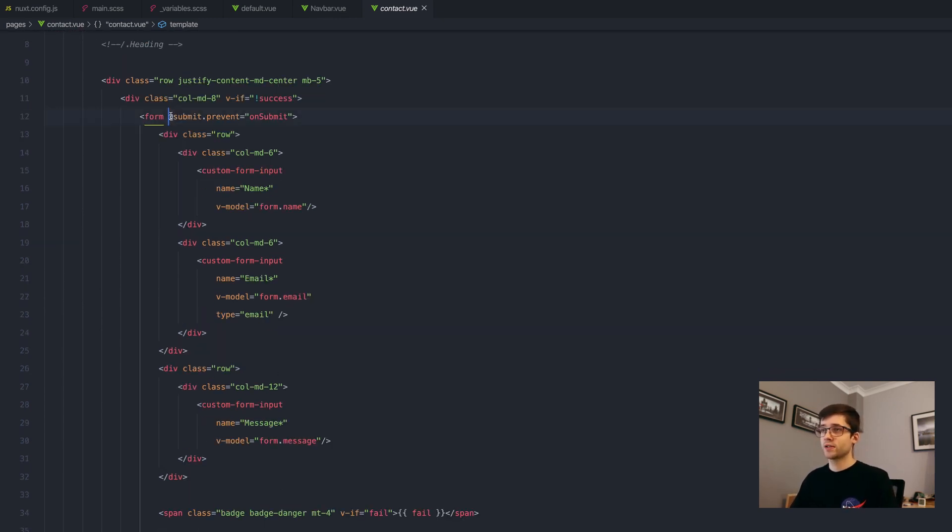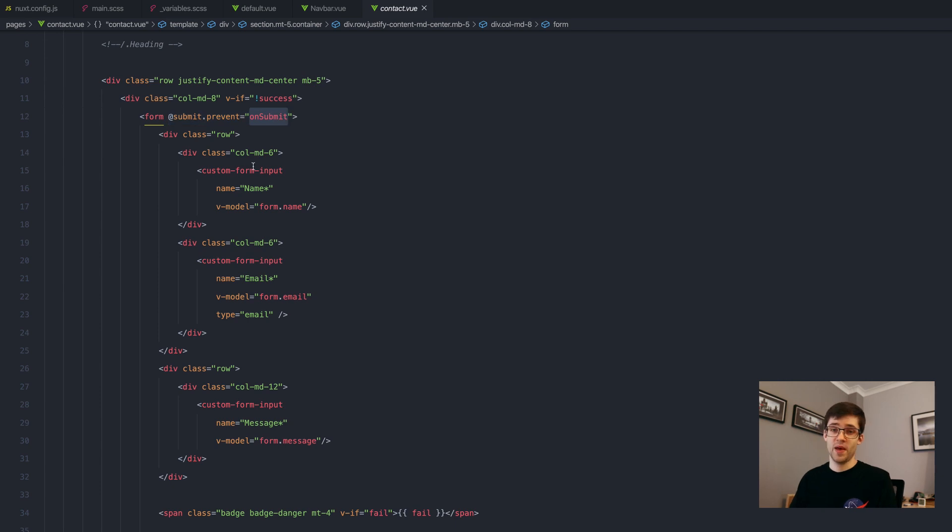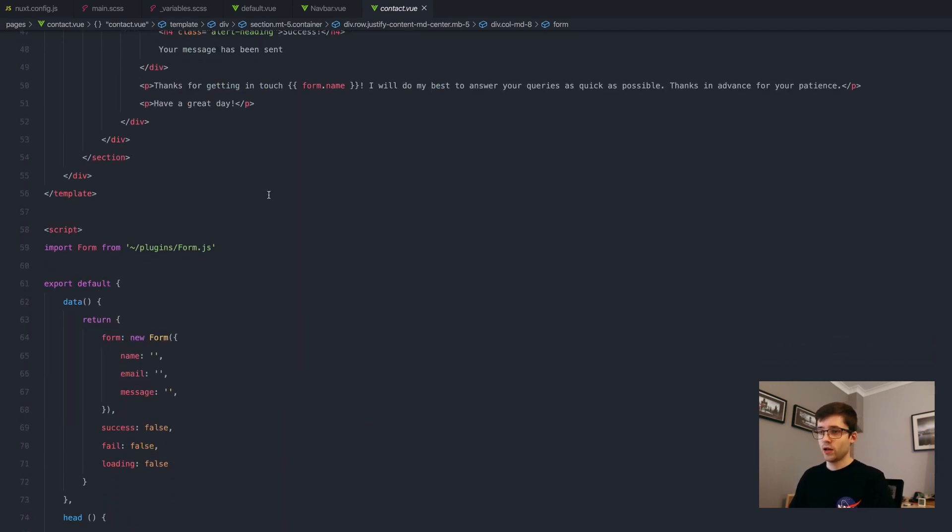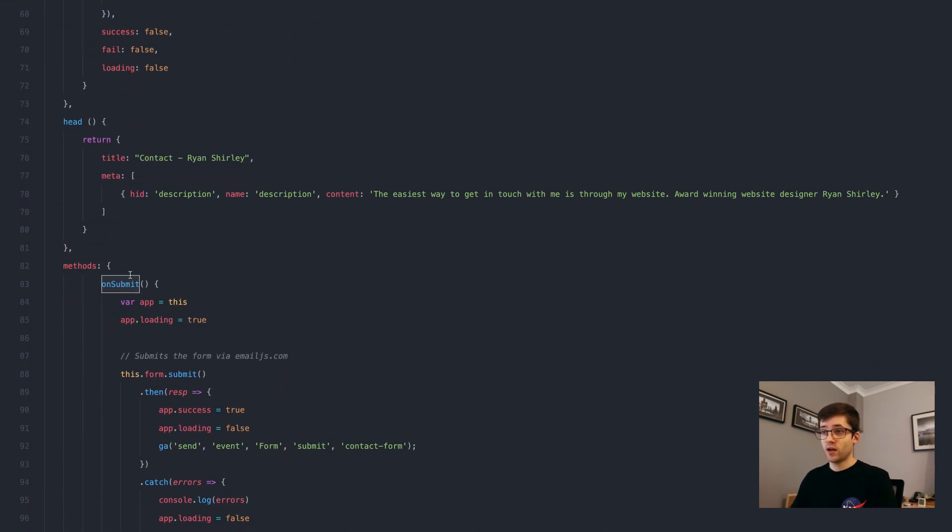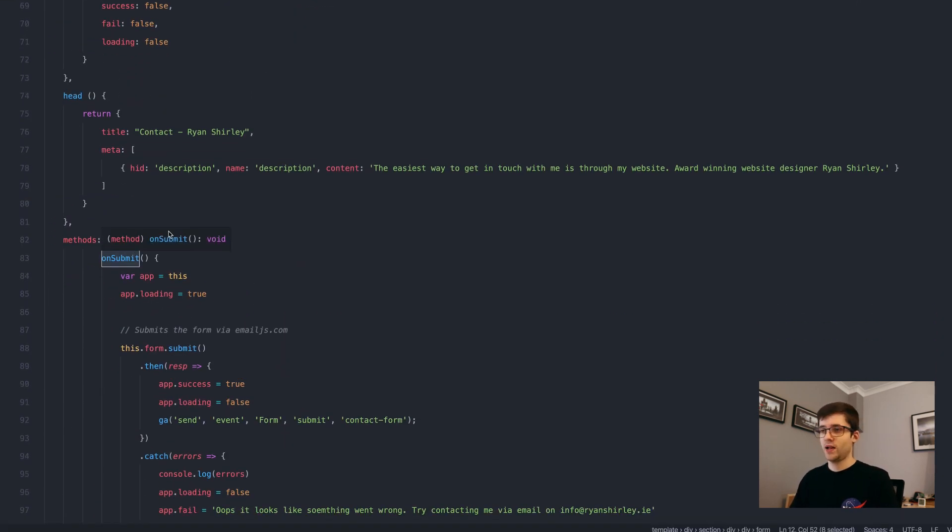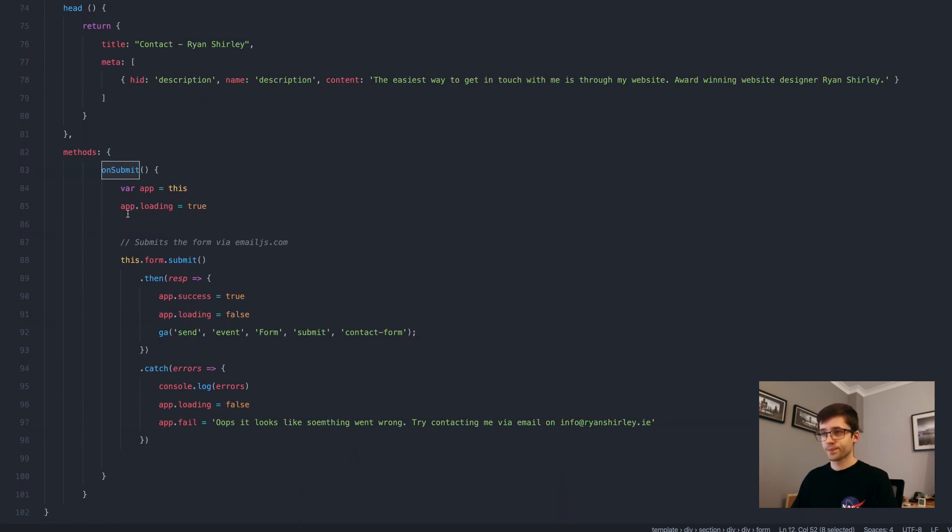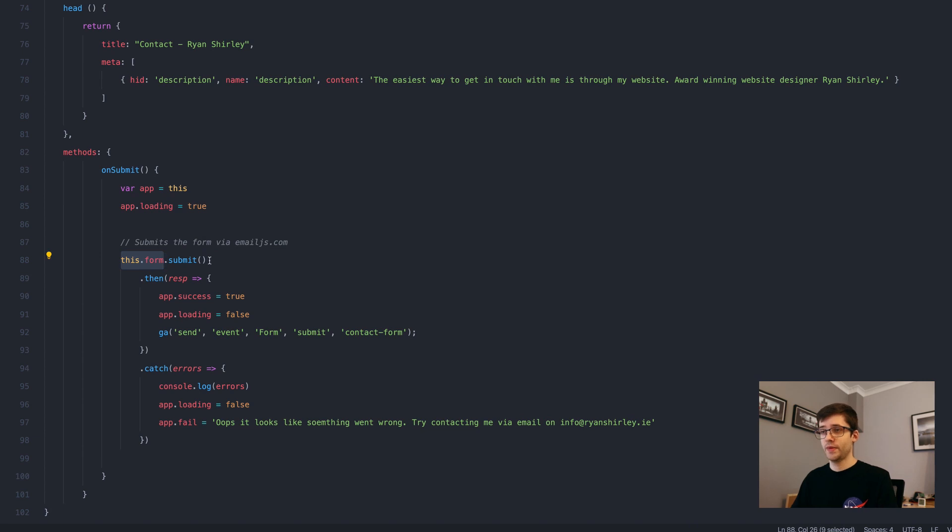Then what happens is when it gets submitted, it runs this on submit method. So if we take a look at what the on submit method actually does, and that's it here. All it does is it takes a reference to the form and submits it and that's all it does.